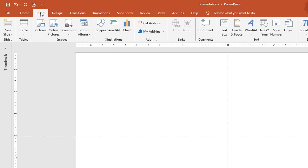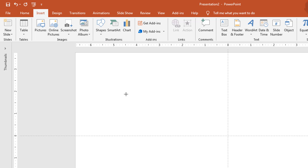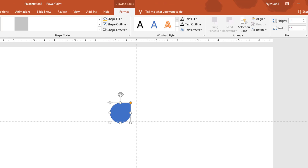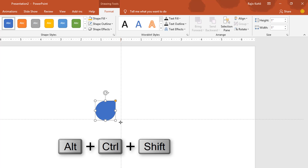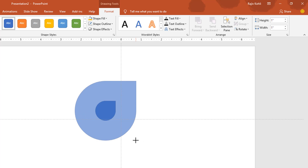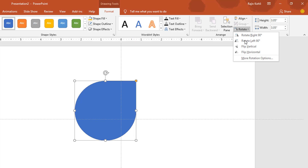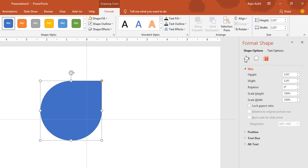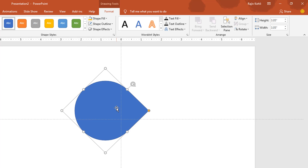Go to the Insert tab, click the Shapes drop-down button, choose the Teardrop shape, and just click inside the presentation. To increase the size, hold down Ctrl, Alt, and Shift keys to increase the size simultaneously from all sides. Go to the Rotate drop-down button from the Format tab, click More Rotation Options, and from the Size and Properties window change the rotation to 45 degrees. Hit Enter and collapse the Format Shape dialog box.